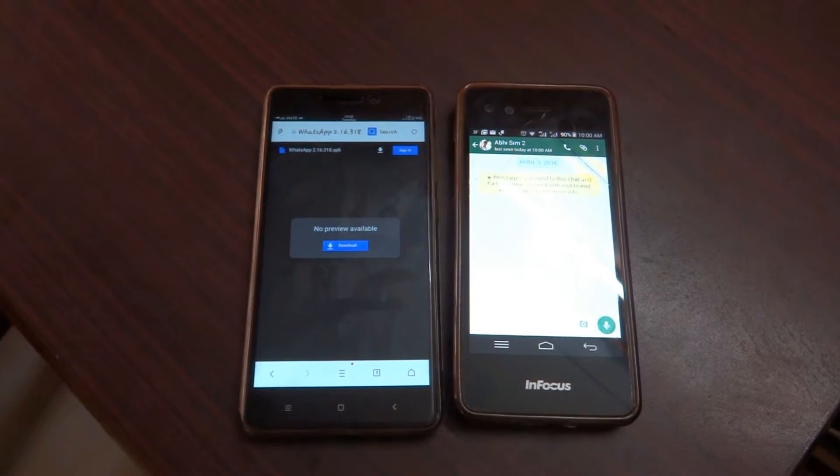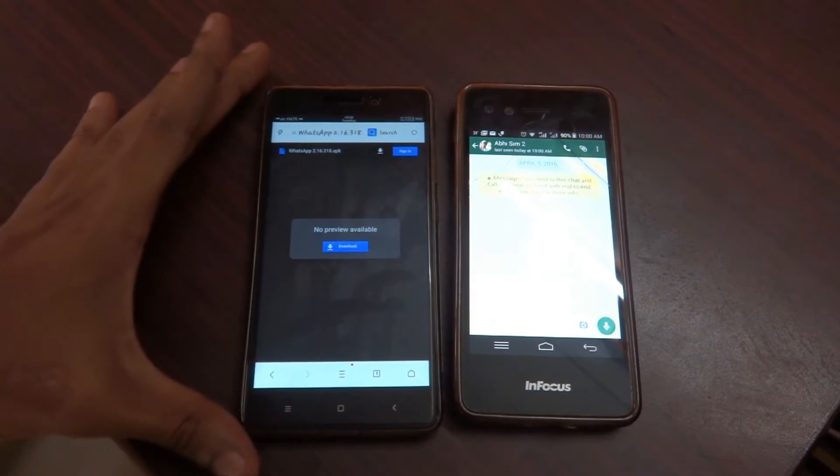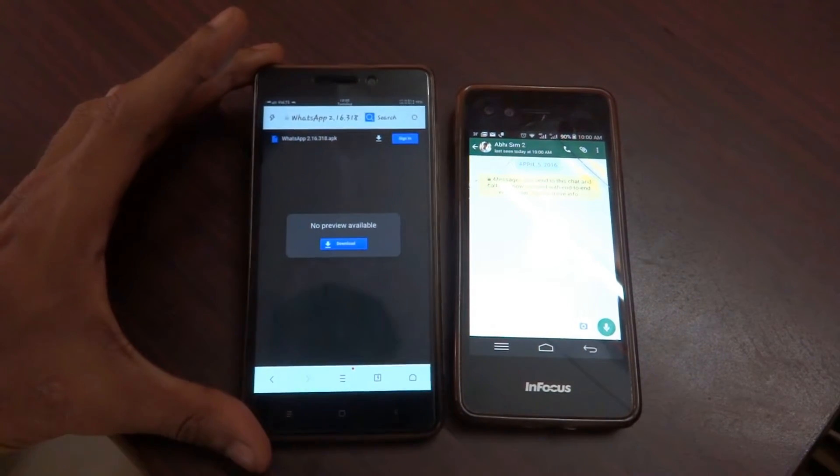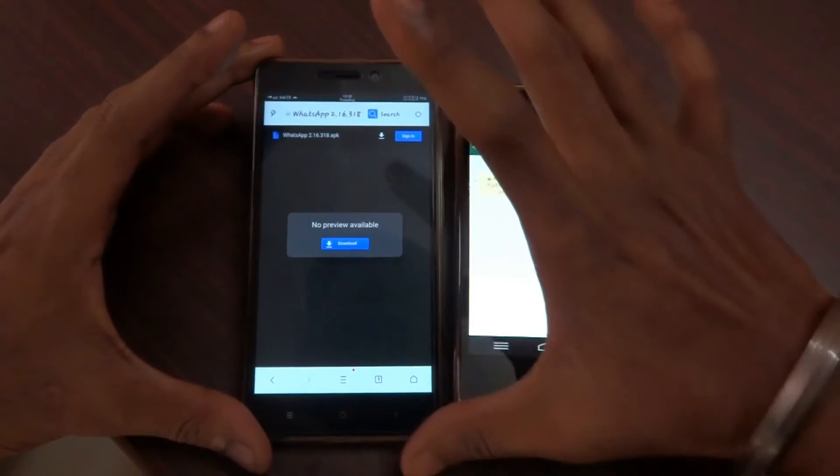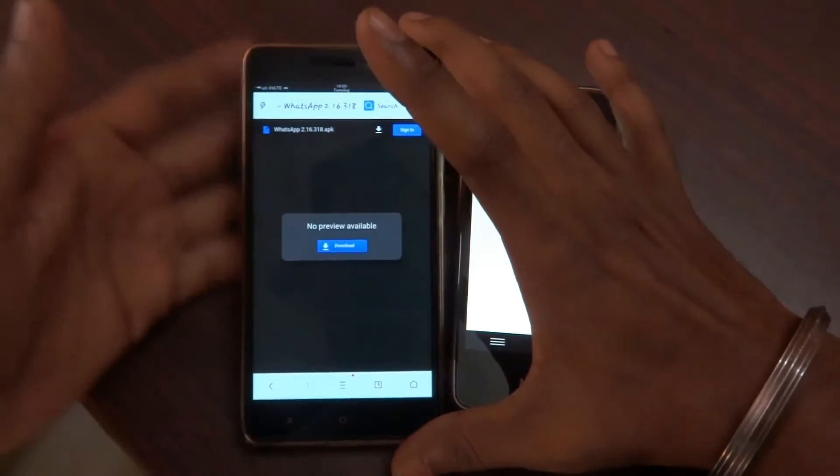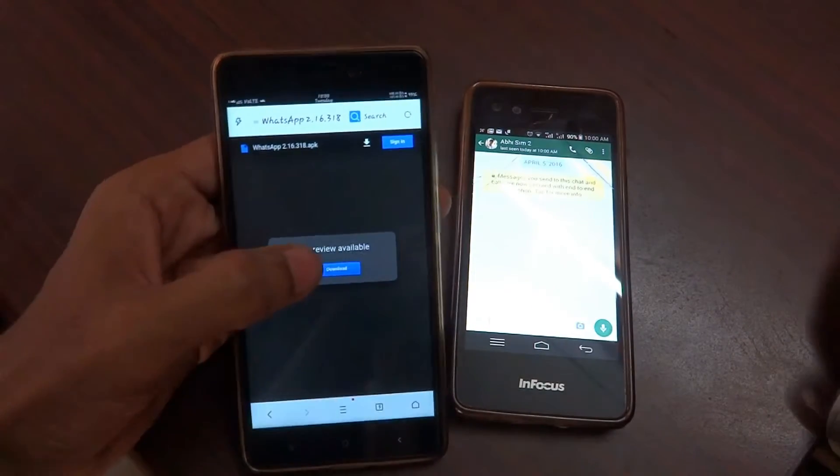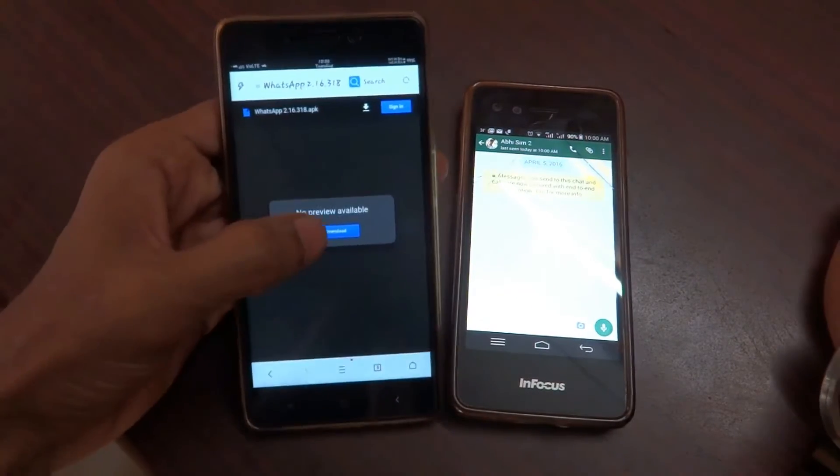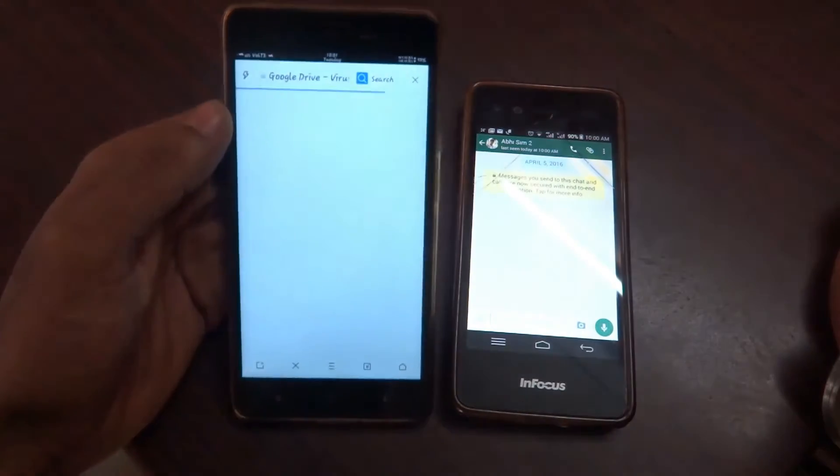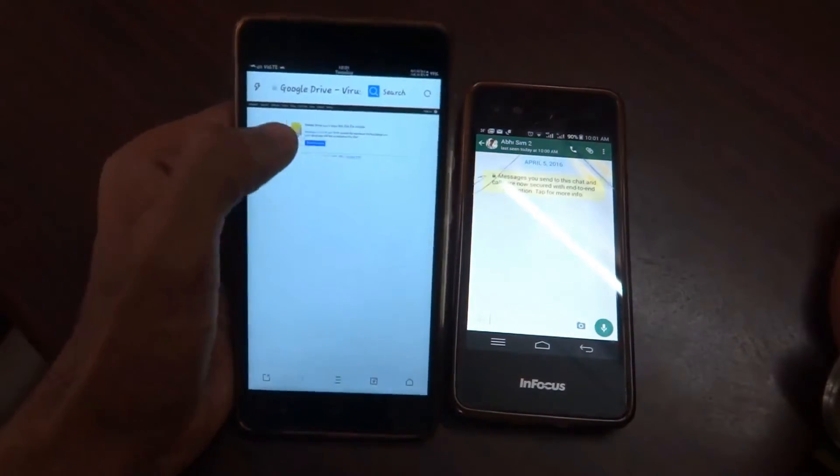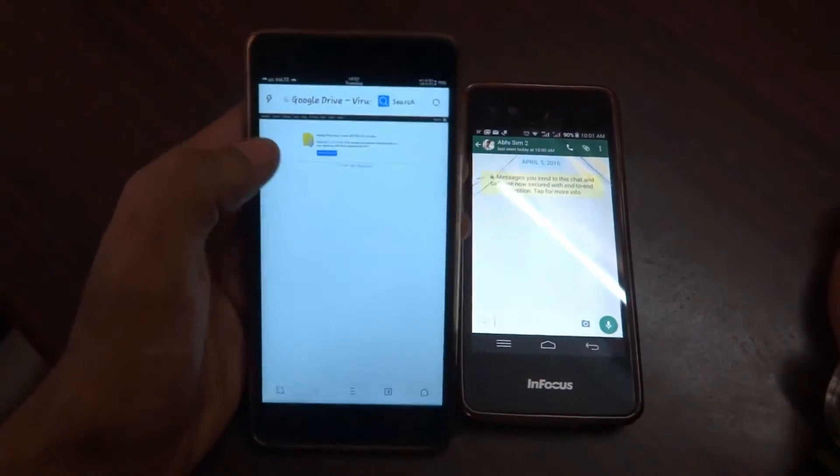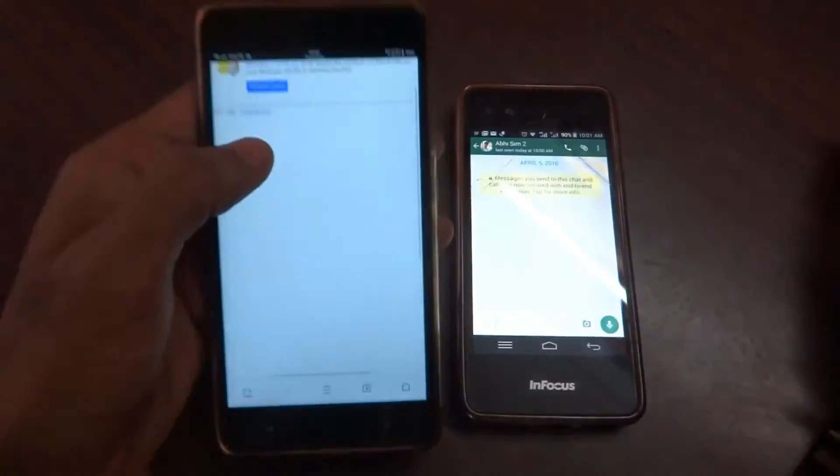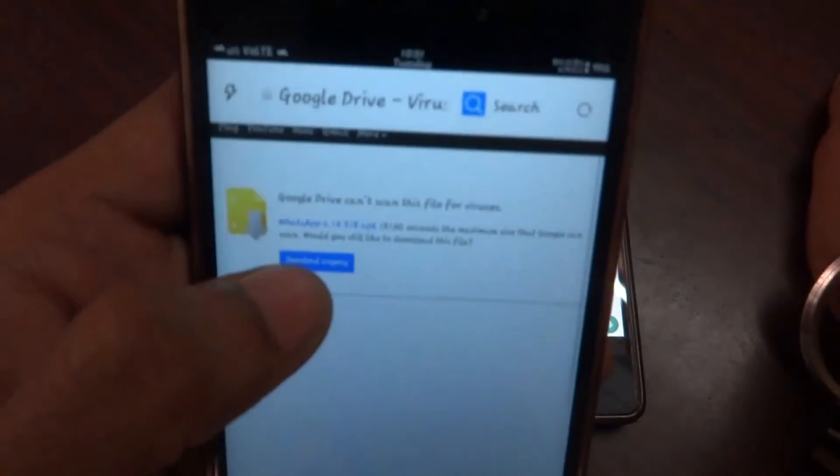Hey guys, welcome back to Tech Solutions, myself Abhishek. Today I will be showing you how to enable the all-new video call feature on any kind of Android smartphone. For this, you have to download an APK that is the latest version of WhatsApp. You can download the link from the description.